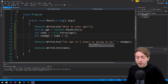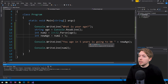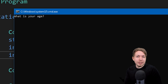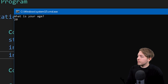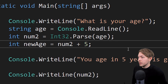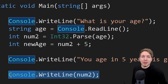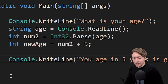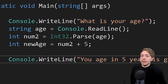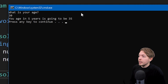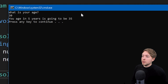If I run this, you can see we get "What is your age?" I'll type 20, and then it says "Your age in five years is going to be 25." Let me remove the extra console output that wasn't needed, save it, and run again. Now it says "What is your age?" I'll type 30 and it says "Your age in five years is going to be 35."